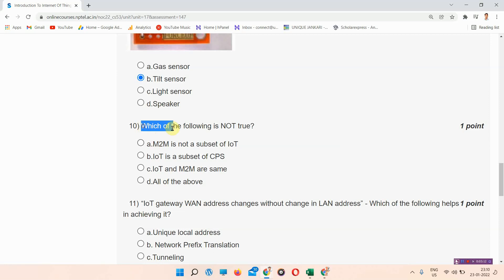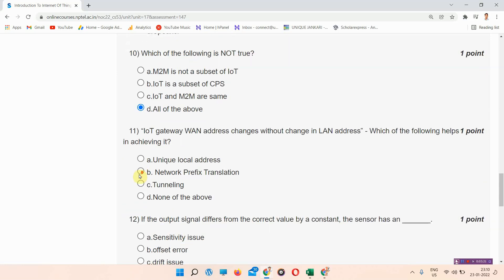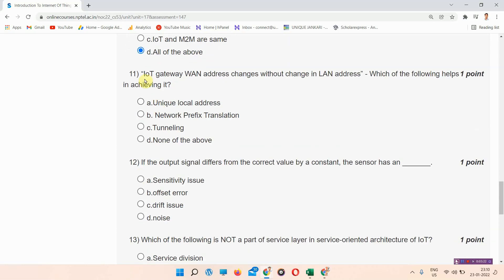Next question: which of the following is not true? The answer to question ten is option D — all of the above. Please mark your answer.